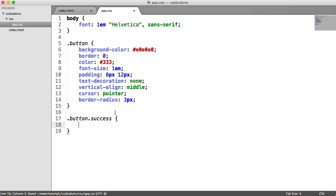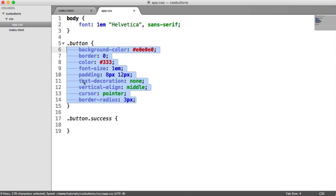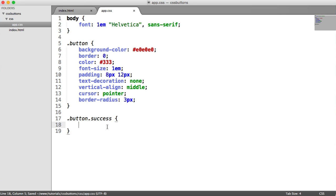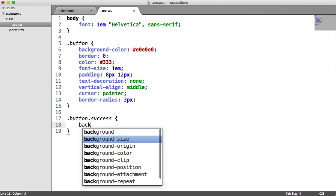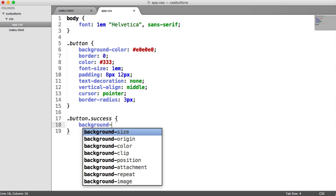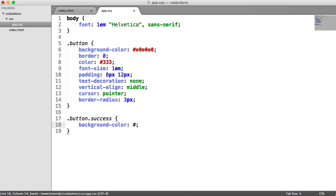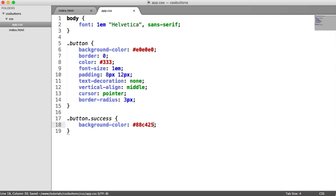Now all we need to do, because we have our base styles, we don't need to duplicate anything, because this will inherit the styles from here. So all we can do now is change the background, we can change the color, we can do anything else we want. But we're going to keep this really simple. So we're going to change the background color to a nice green, so this is 88C425. And we can see here that they then change.